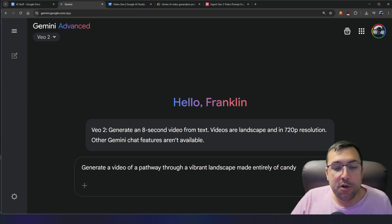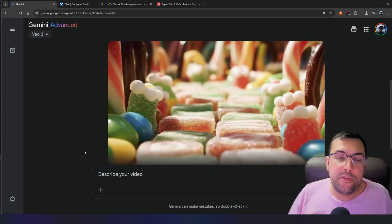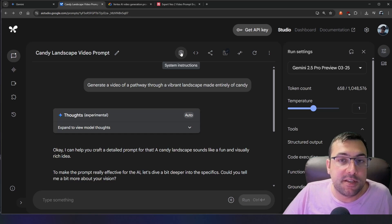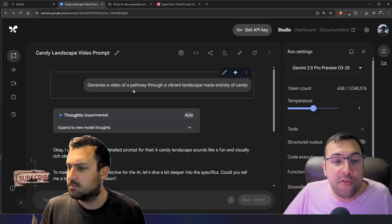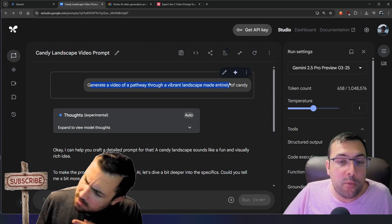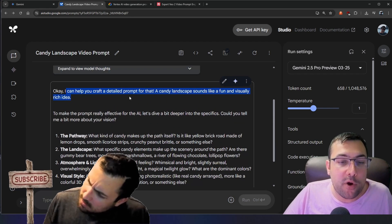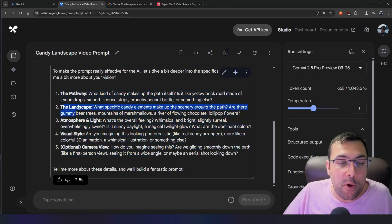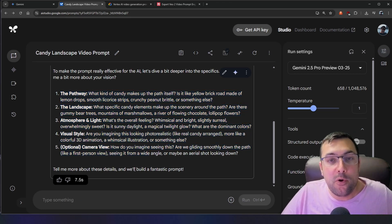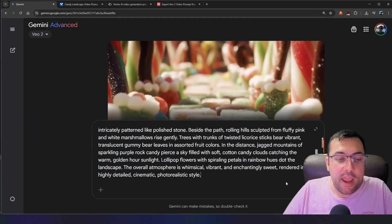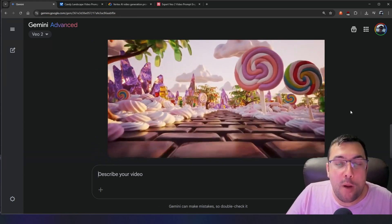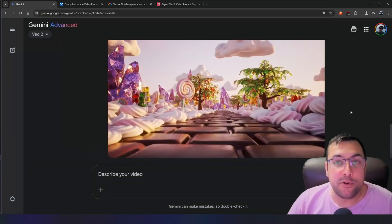For example, we have this prompt here: 'Generate a video of a pathway through a vibrant landscape made entirely of candy.' This looks okay at best, but it can look substantially better. I'm going to show you how to set up system instructions or create a gem to make your prompts better. We put in the same exact prompt and it says it can help us create a detailed prompt and asks some questions — what kind of candy, the landscape, and so on. We fill this out, and now we have our optimized prompt. We go back to Gemini, paste it in, and this is what we got from our prompt optimizer, which is absolutely amazing in comparison.